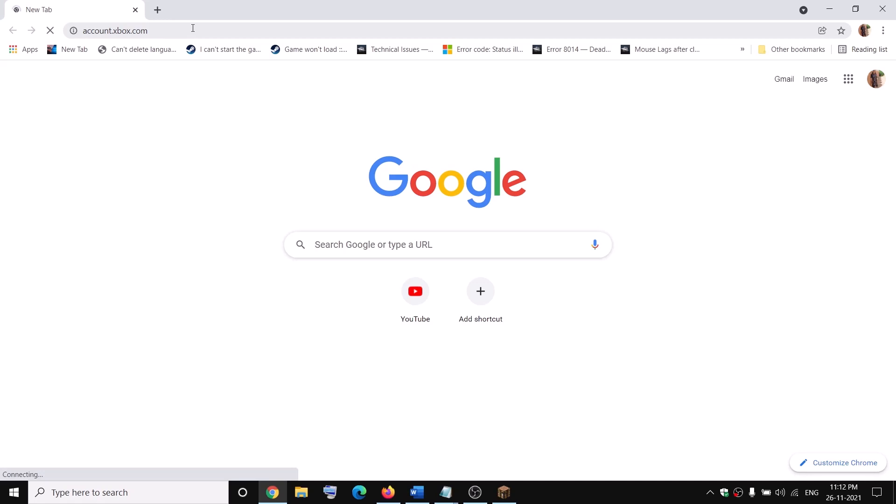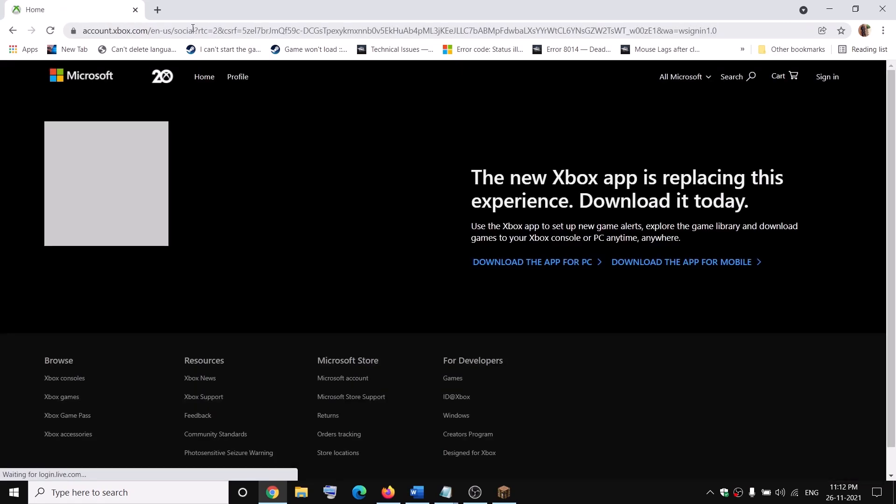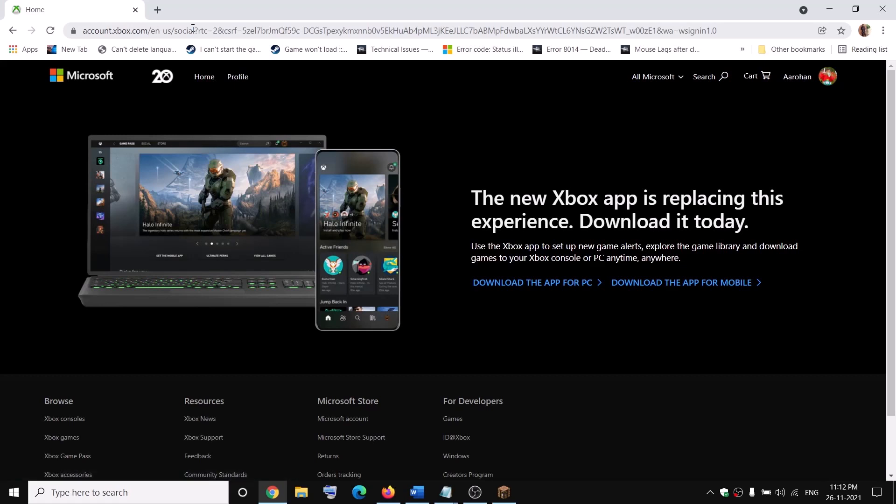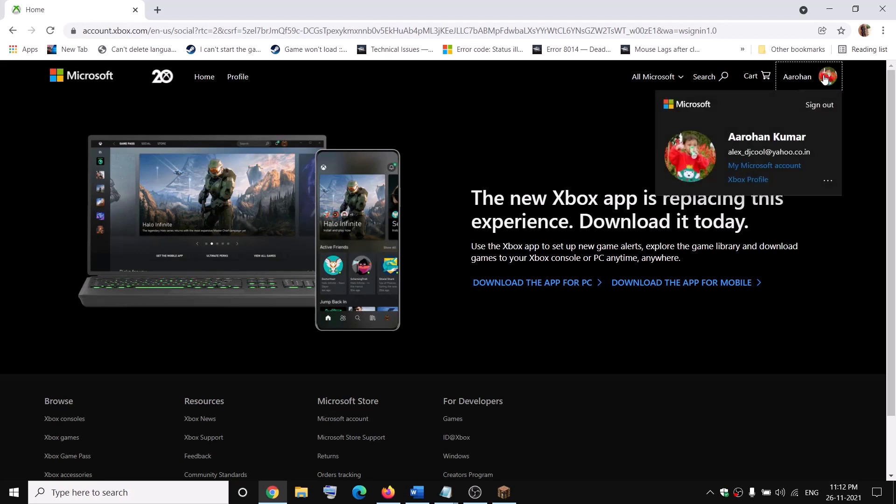When you go to this website, if it's asking you to login, please make sure that you login with the right account. Once you're logged in, on the top right here you can see a profile icon. Click on it, then click on Xbox profile.